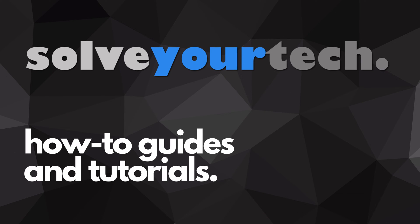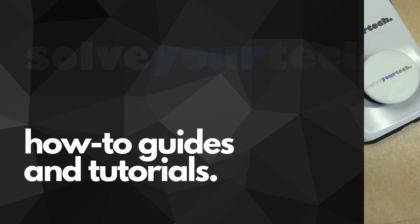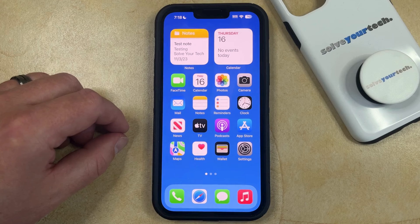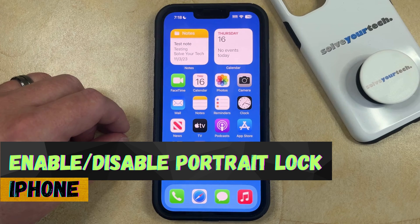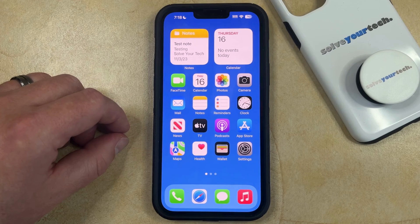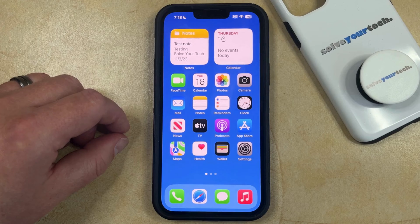SolveYourTech.com, your source for how-to guides and tutorials. Welcome to our video about how to enable or disable portrait orientation lock on iPhone in iOS 17. If this guide helps you out, then please consider subscribing and liking this video.